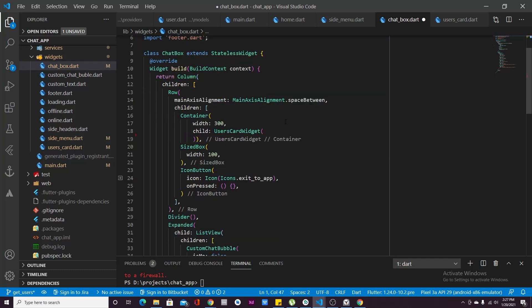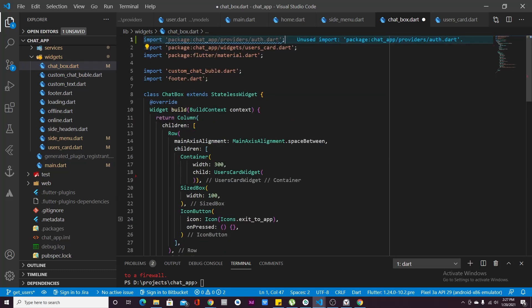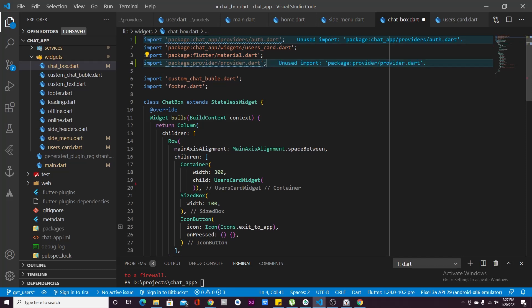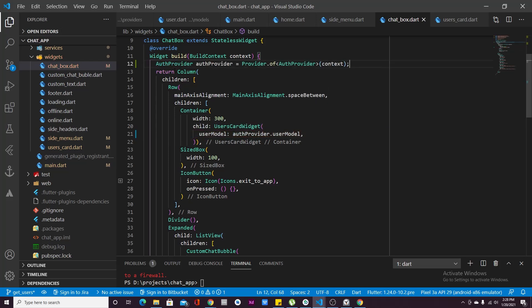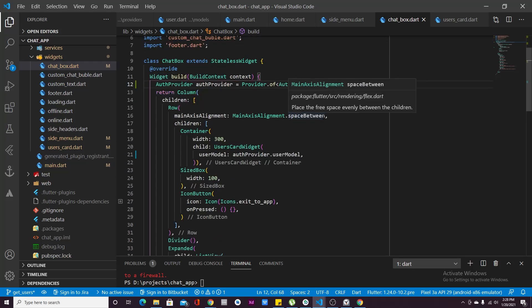The final thing to do is in our ChatBox widget — import auth.dart provider and the providers package. In our UserCard widget, remove the isLoggedIn or isOnline property and set userModel equal to authProvider.userModel. Define authProvider as Provider.of<AuthProvider>(context). This is all you have to do to load your users from Firebase.